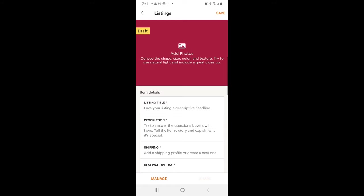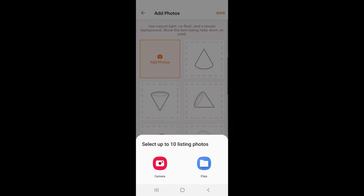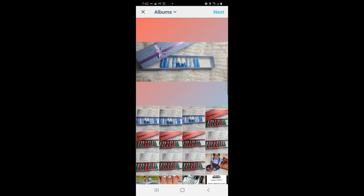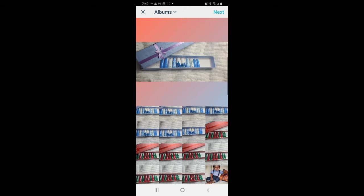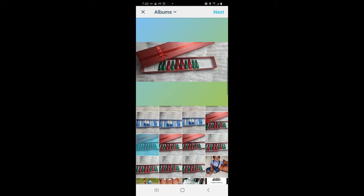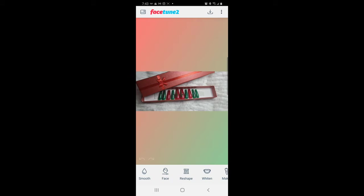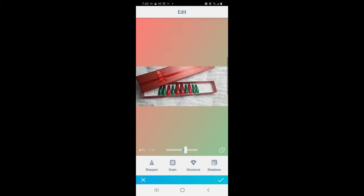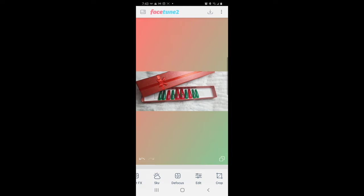This is where I add my photos, but I just realized I didn't edit my photos, so I'm going to go back. I use an app called Facetune to edit my photos. I'm going to do the mistletoe set first because that's my favorite. I put the photo in and I up the brightness, the glow, and the contrast — just a tiny bit, not too much, I don't want to take away the color. Then I get rid of a little bit of the shadows and do some highlights, and that's it.